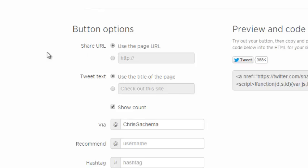By default, the Twitter button will share the URL of the page from which it's being clicked on. You can also change that by putting your own URL that you want to be shared when people use the Twitter button.